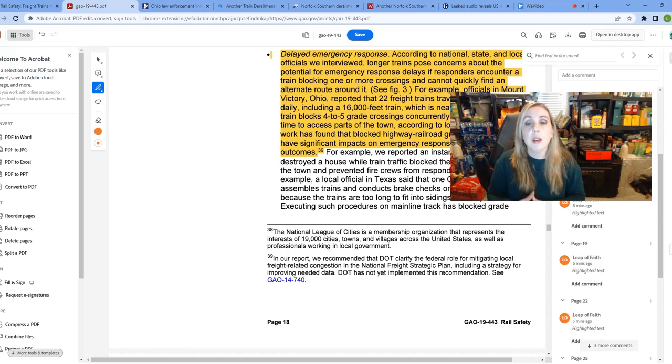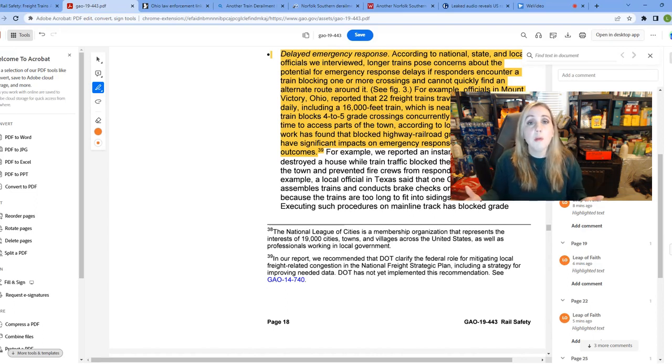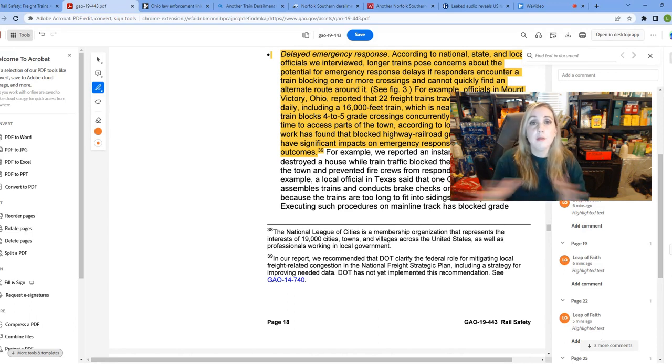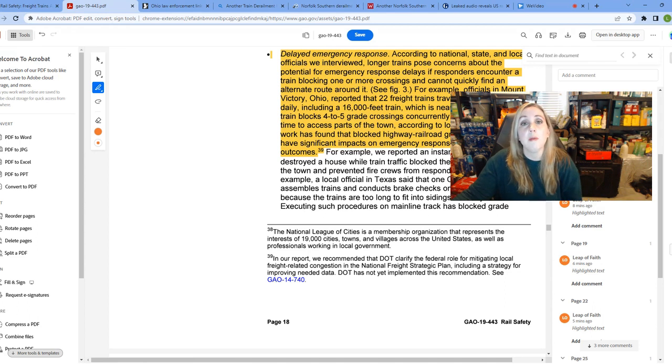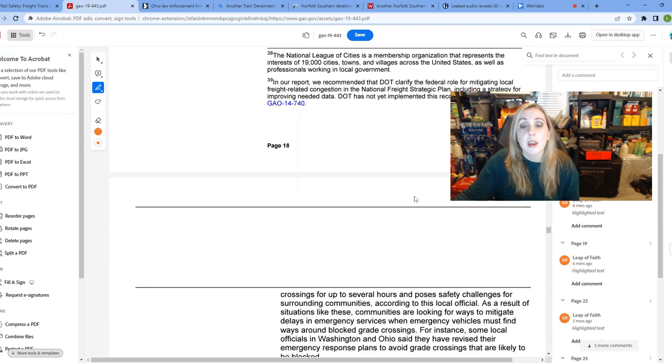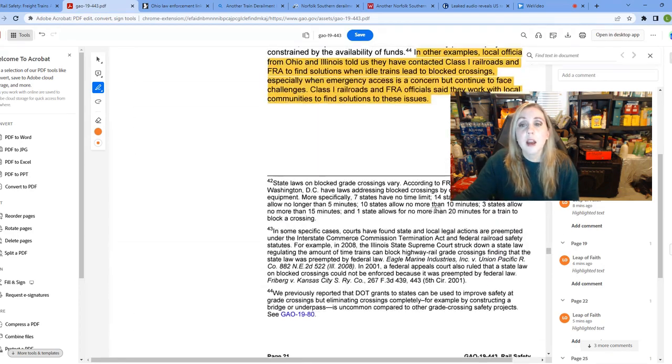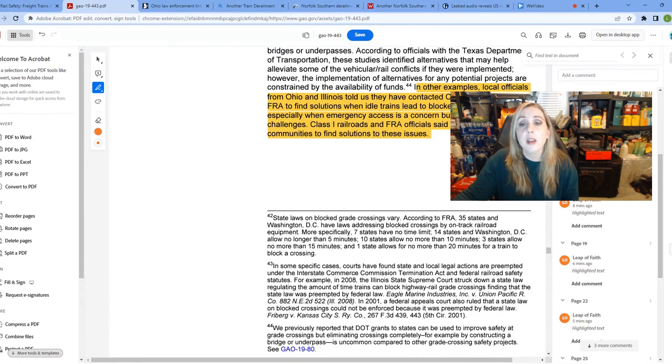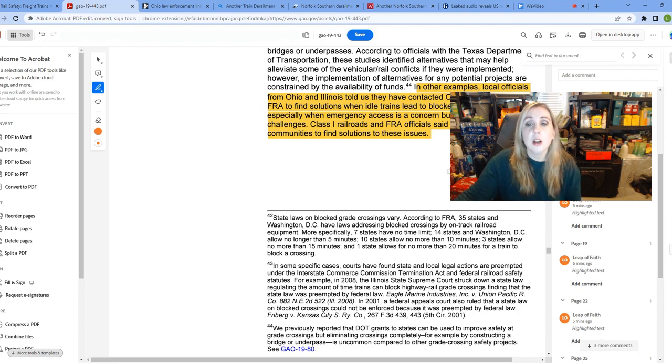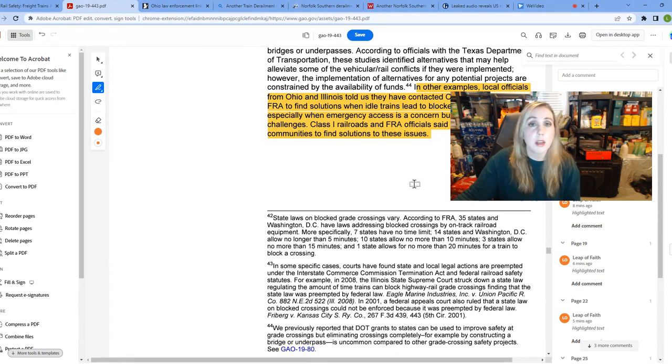That would vastly limit somebody needing to get through in an emergency situation. There was also another example in here of a situation in Texas where they weren't able to respond to a fire quickly. So that's another thing. If you had your home going up in smoke, you may not be able to get firefighters there in time because this very long train is blocking all of the ways to get to your home. So this is something to be concerned about. This is something they know about. In other examples, local officials from Ohio and Illinois told us they have contacted class one railroads and FRA to find solutions when these idle trains lead to blocked crossings, especially when emergency access is a concern, but continue to face challenges. Class one railroads and FRA officials say they work with local communities to find solutions.